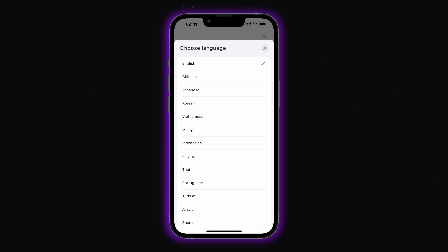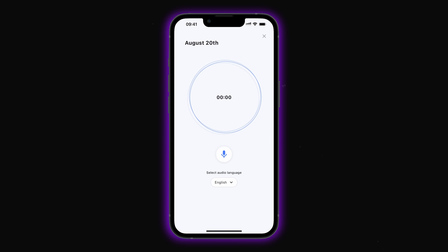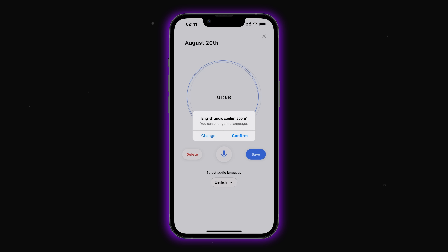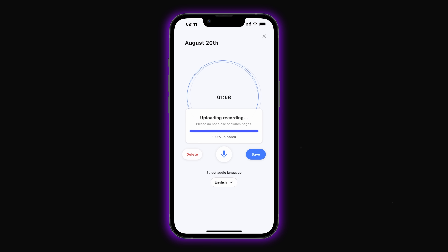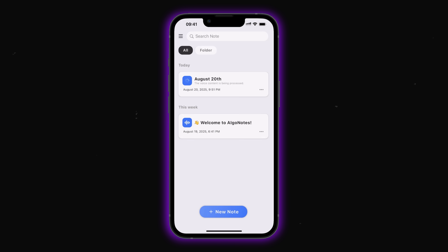I'll start by picking the language for our note, give the app access to the microphone, and then start recording. This is a pretty lengthy note on machine learning applications — it ended up being almost two minutes long. I'll save the audio recording I just made. You can see that the recording uploads and starts processing.